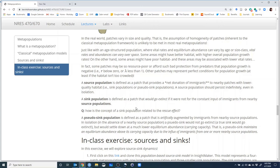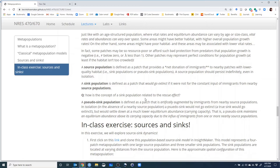In some patches, the population growth may be negative — resource-poor or with too many predators. Other patches may have perfect conditions for population growth. That brings us to the definition of source and sink. A source population has a net positive growth rate — lambda above one — and it provides a net donation of immigrants to nearby patches with lower quality habitat. A sink population has a negative growth rate — lambda less than one — so without a constant source of immigrants from a nearby source, a sink population would go extinct.